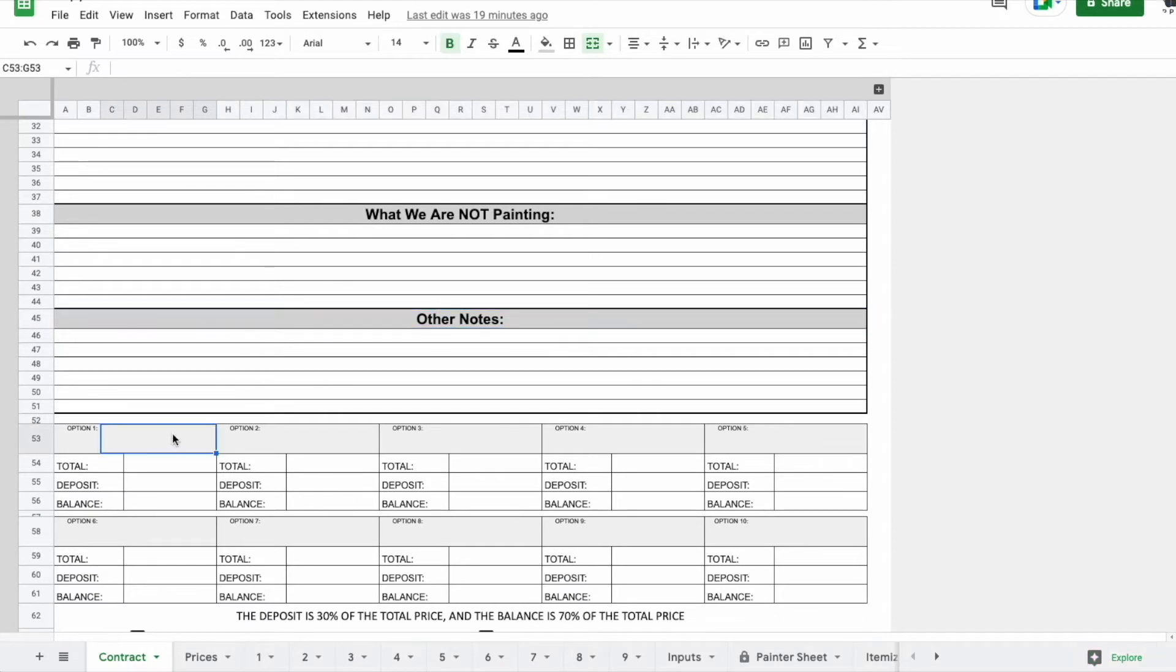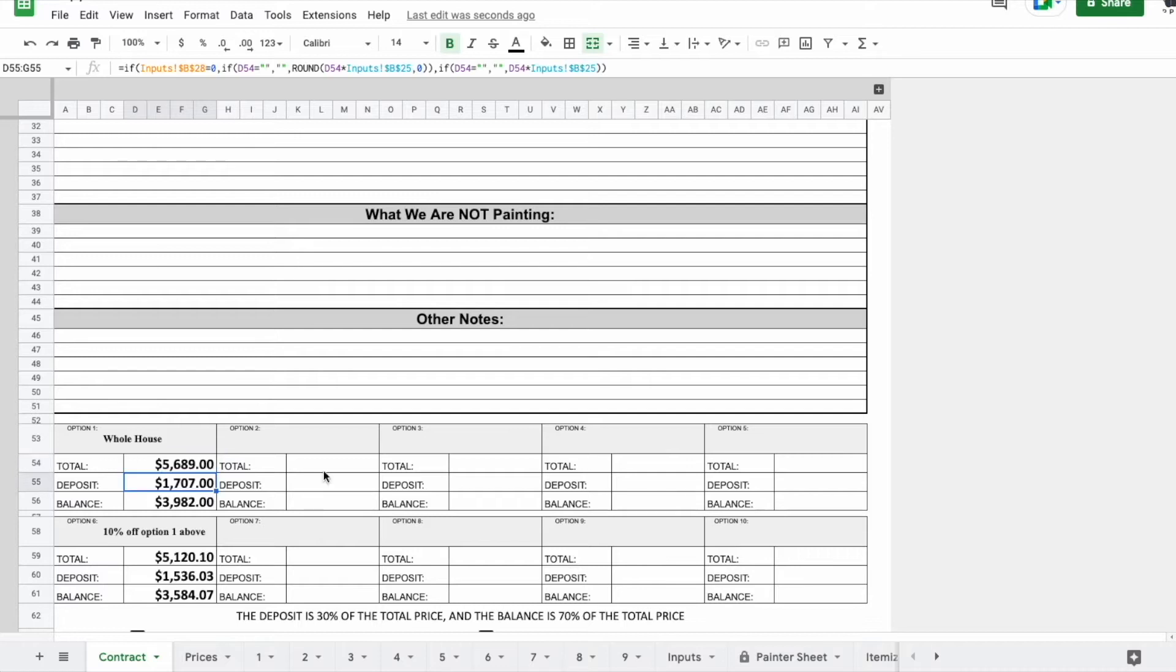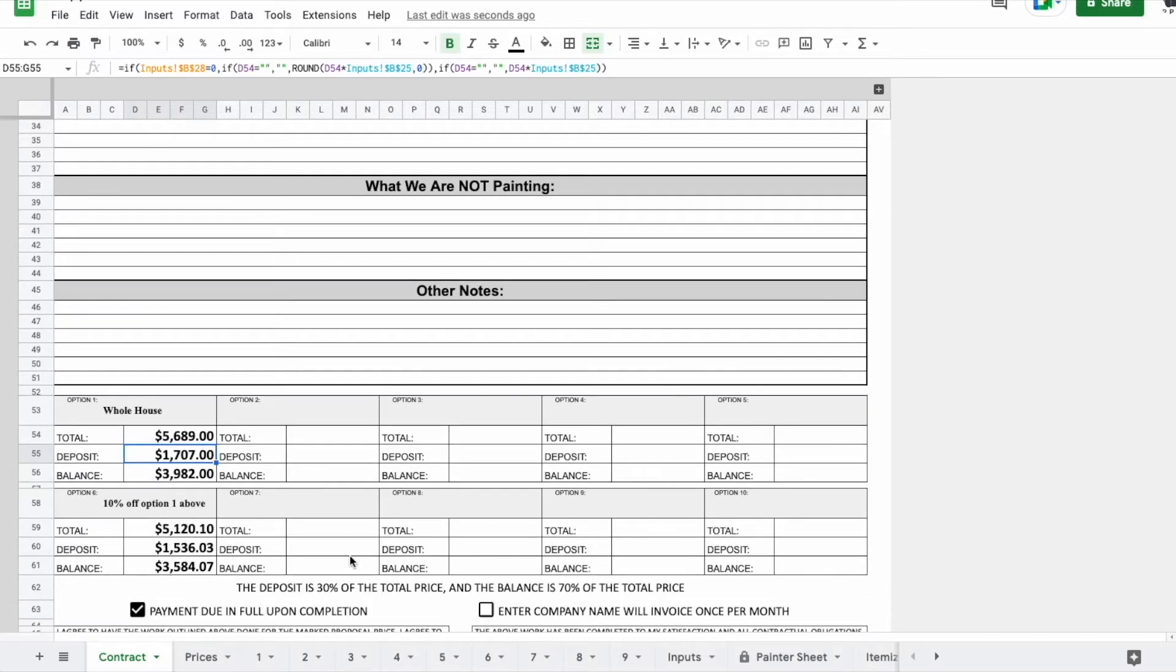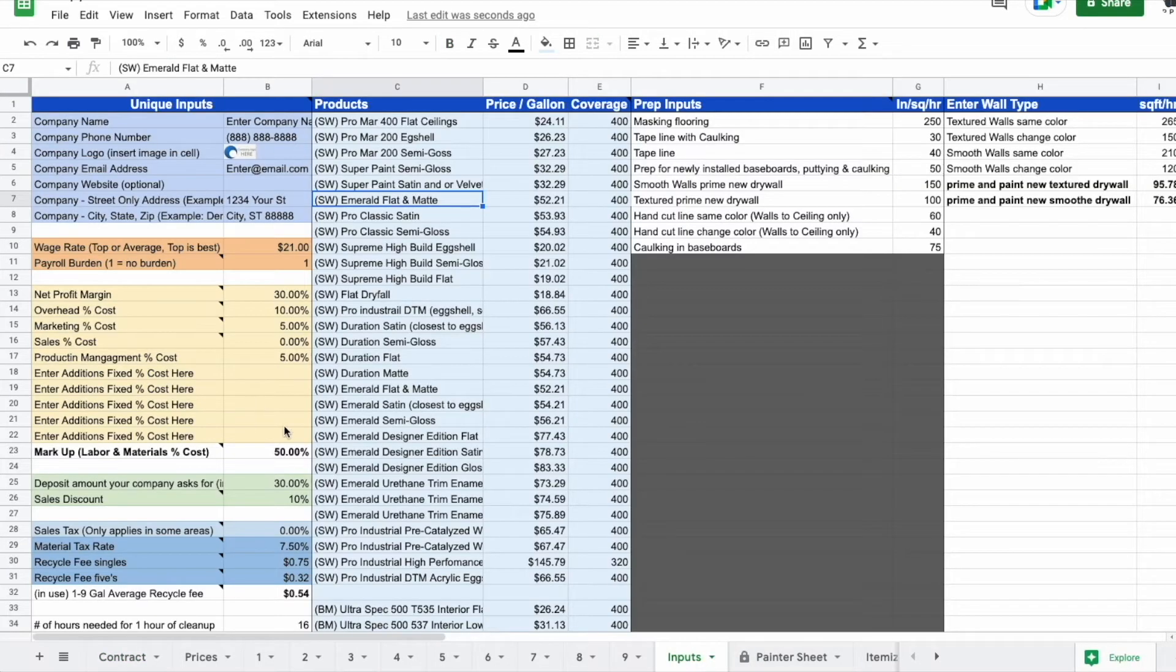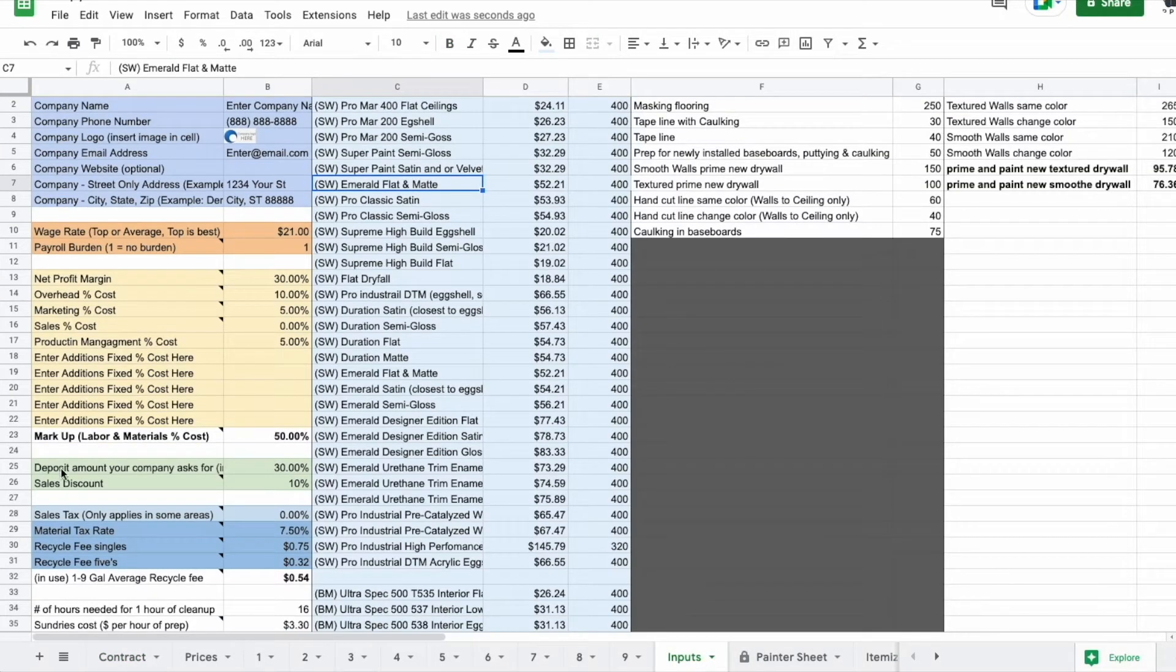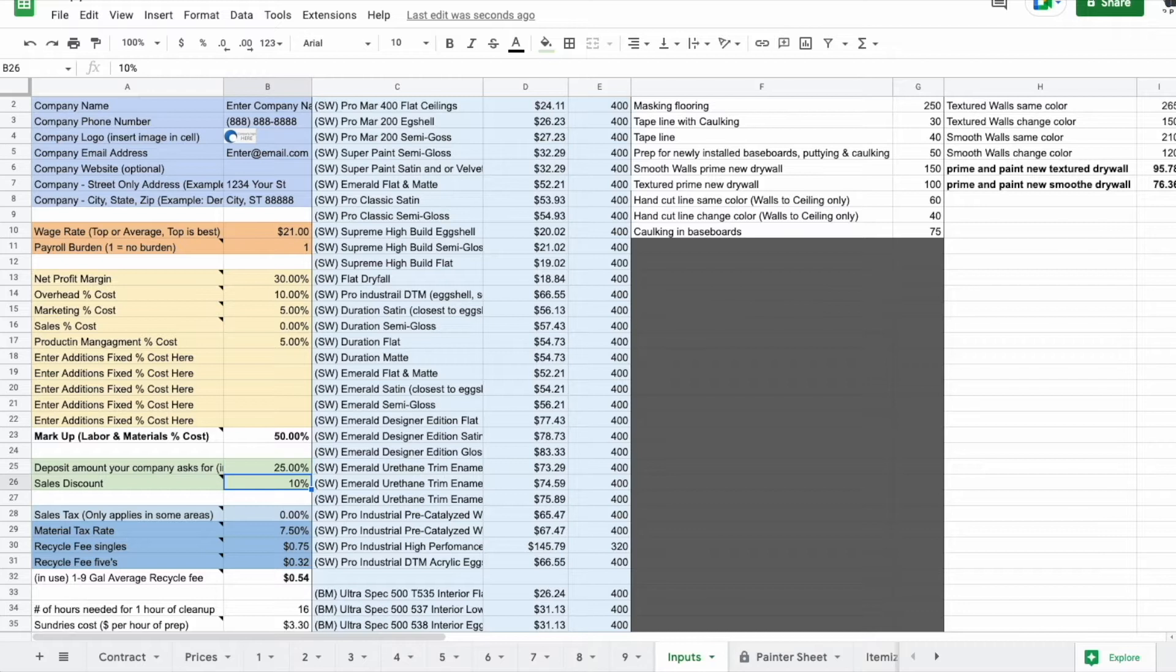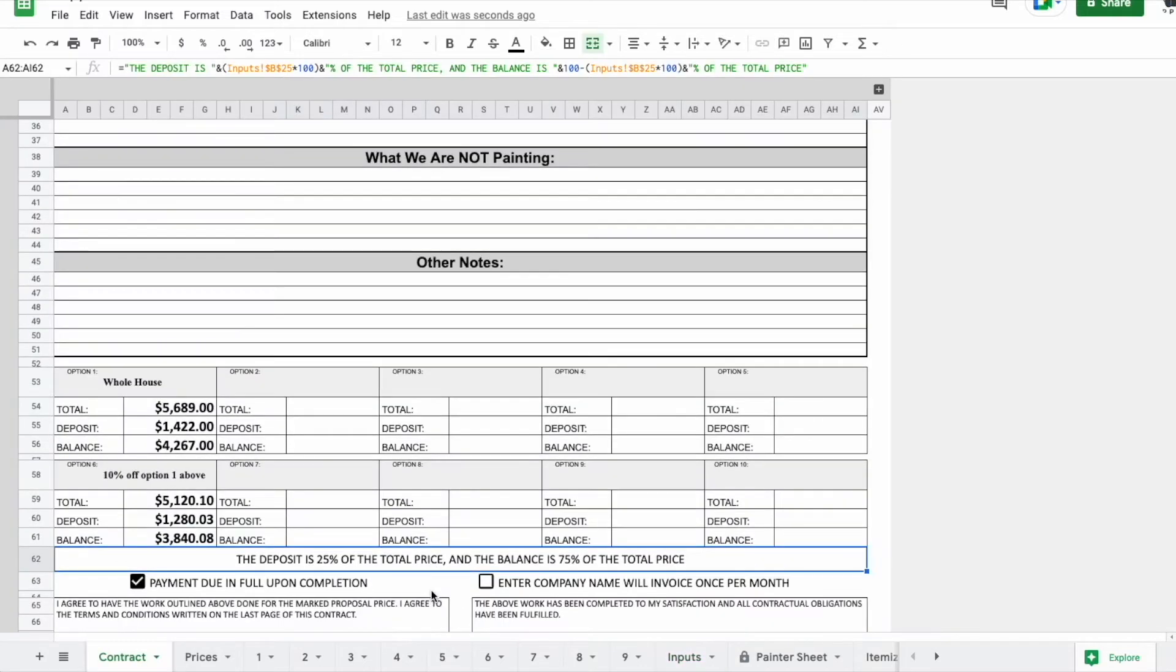We've got a bunch of different options down here. If you put in a number, $5,689, it'll fill out the rest for you, and it's pulling all this information from the inputs. You can see it says 30% there, and that's coming from this deposit amount here.